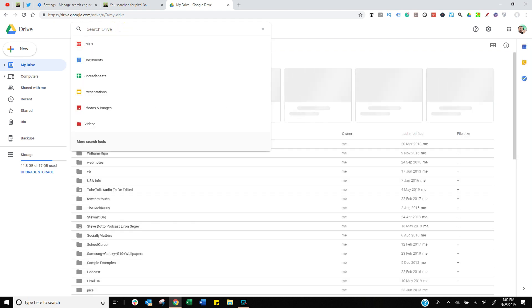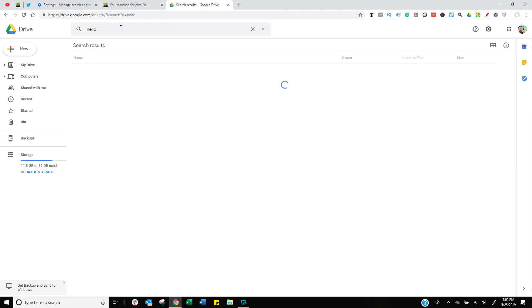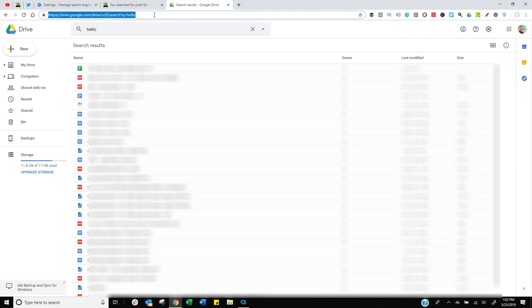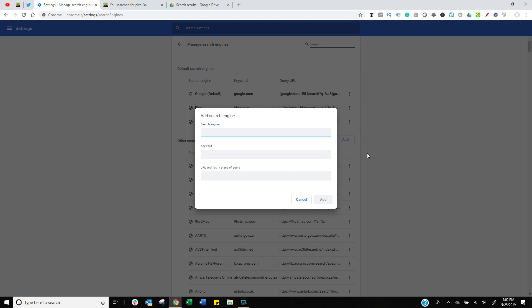I like to search my Google Drive so I'm going to go into Google Drive, type in a search query like hello and I want to get this URL line and make a copy of it. Control C if you've got a Windows machine, go back into your search engines and now we're going to click on add. You can give it a name. This name could be absolutely anything, just for you to remember it.